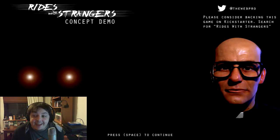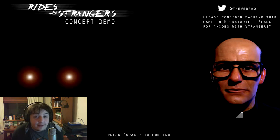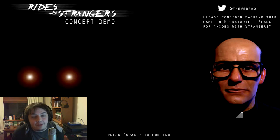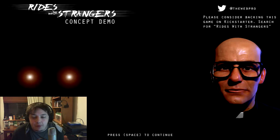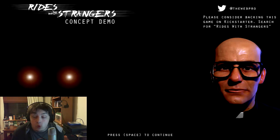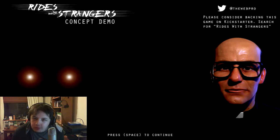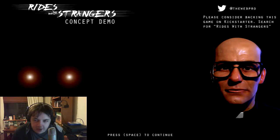Rides with Strangers is creepy. I know it's creepy. I've seen it, but I'm sharing it with you guys. It's a concept demo for this. The main game is on Kickstarter or was kickstarted. I think it's coming out soon.